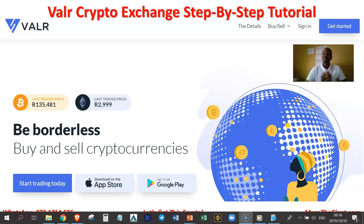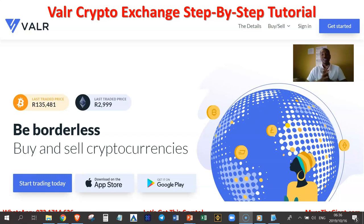Hello there, my name is Moussa the Giant from Deben, South Africa. Welcome to VAR Cryptocurrency Exchange's step-by-step tutorial. Allow me to show you how to get started with VAR Cryptocurrency Exchange to buy and sell cryptocurrencies and to trade cryptocurrencies.